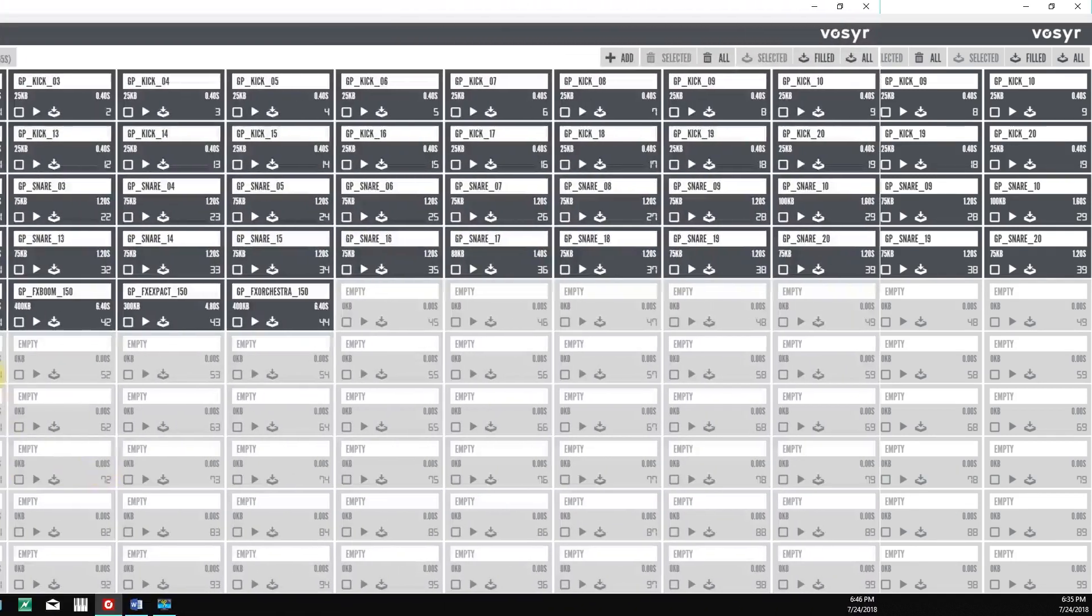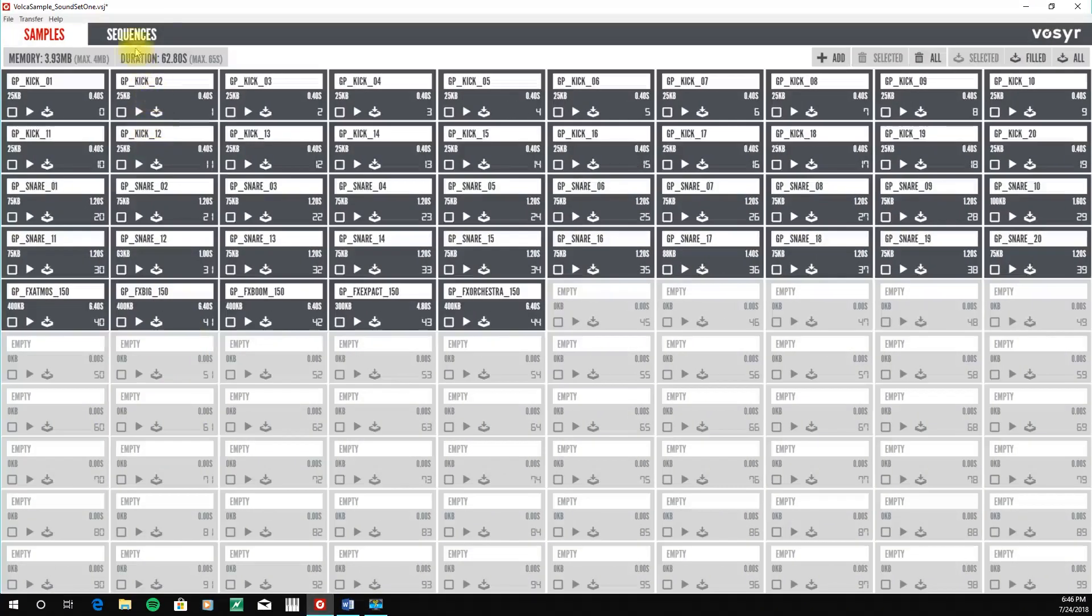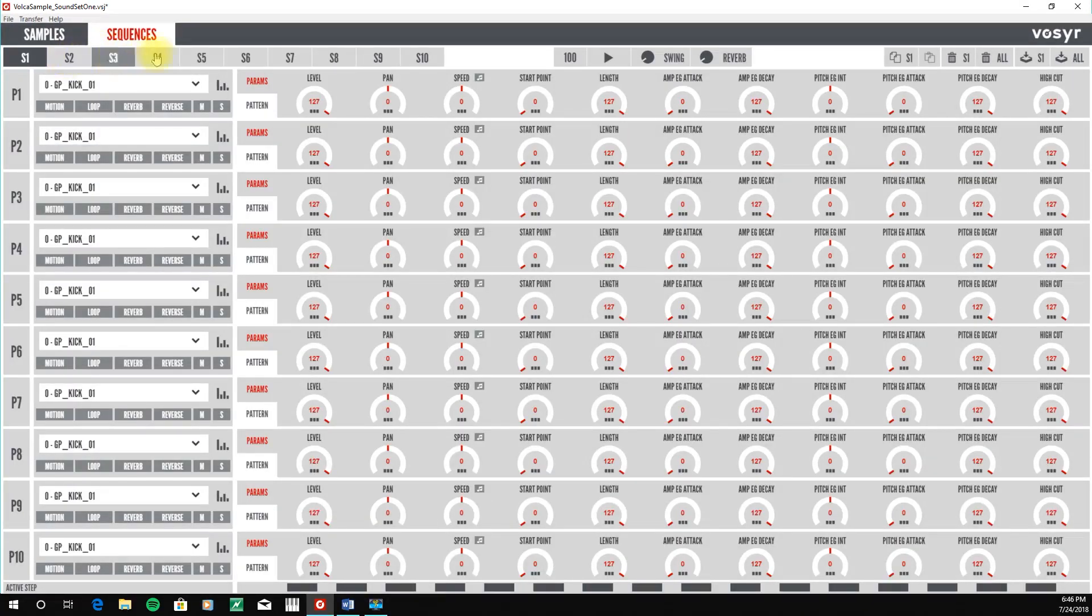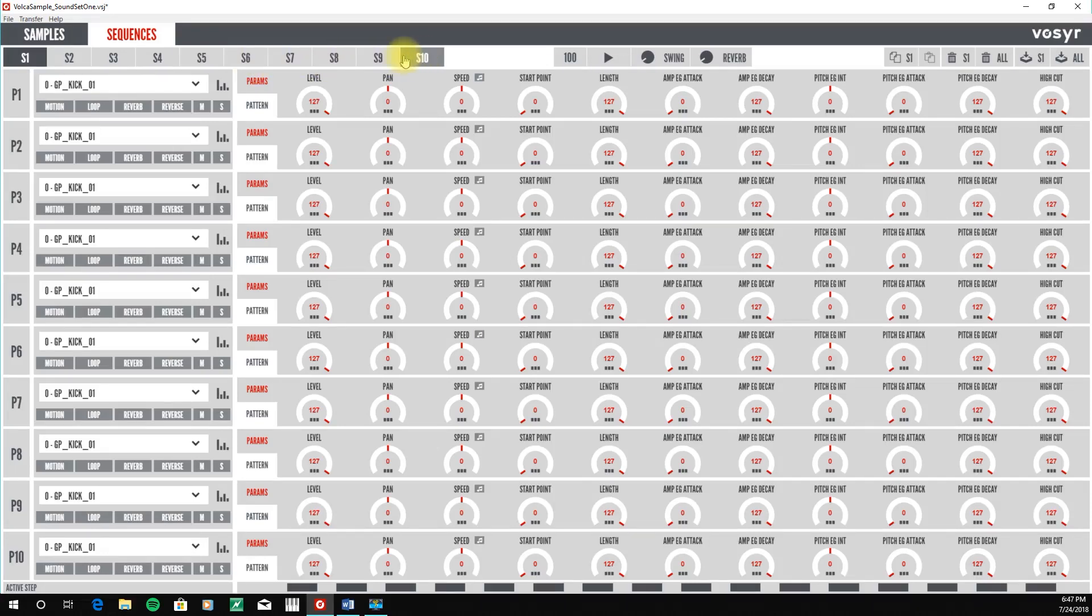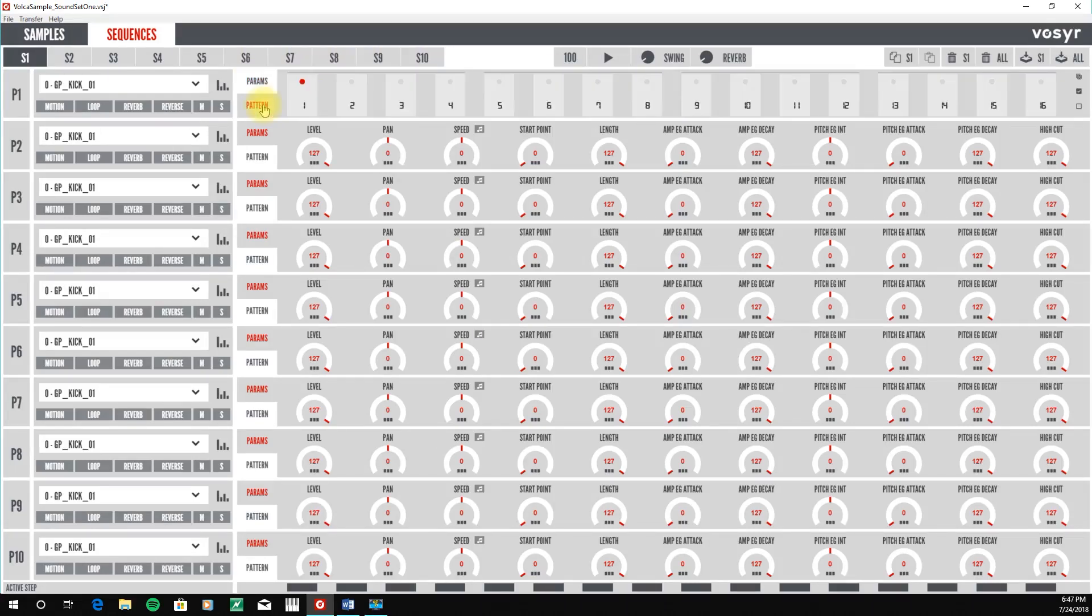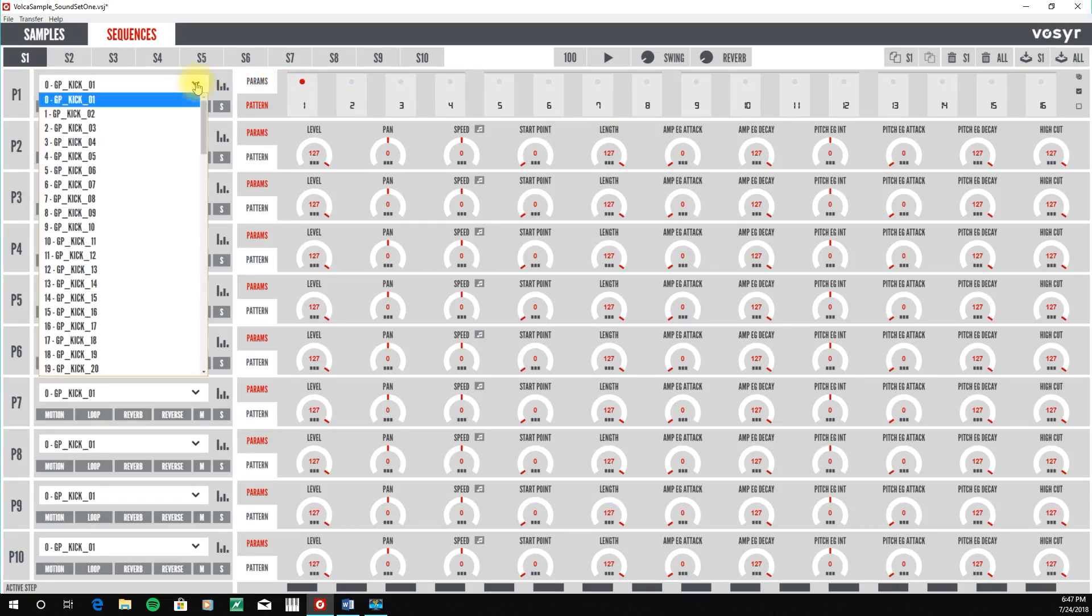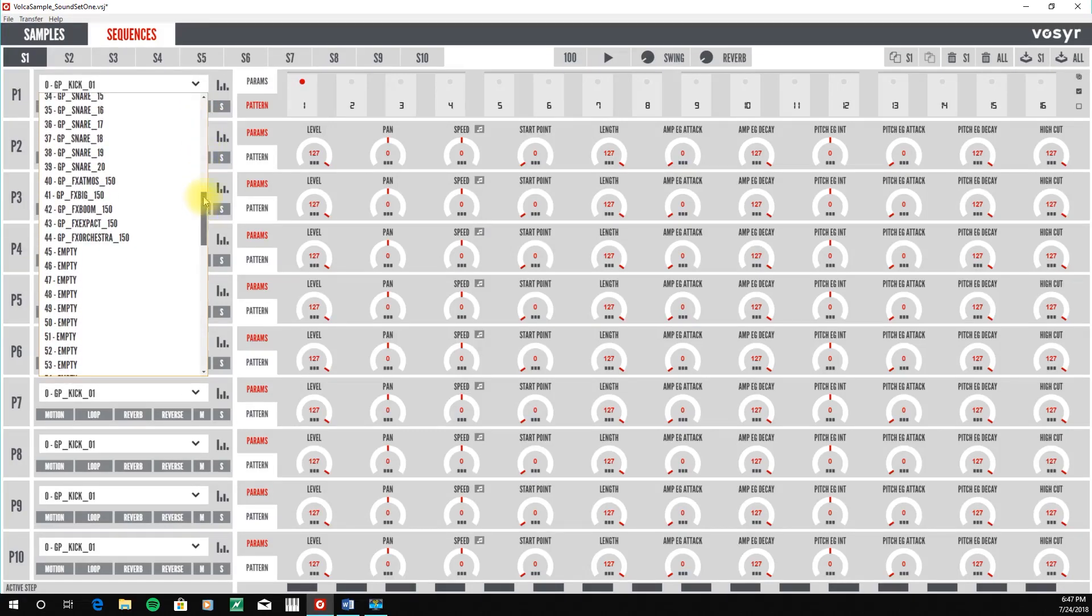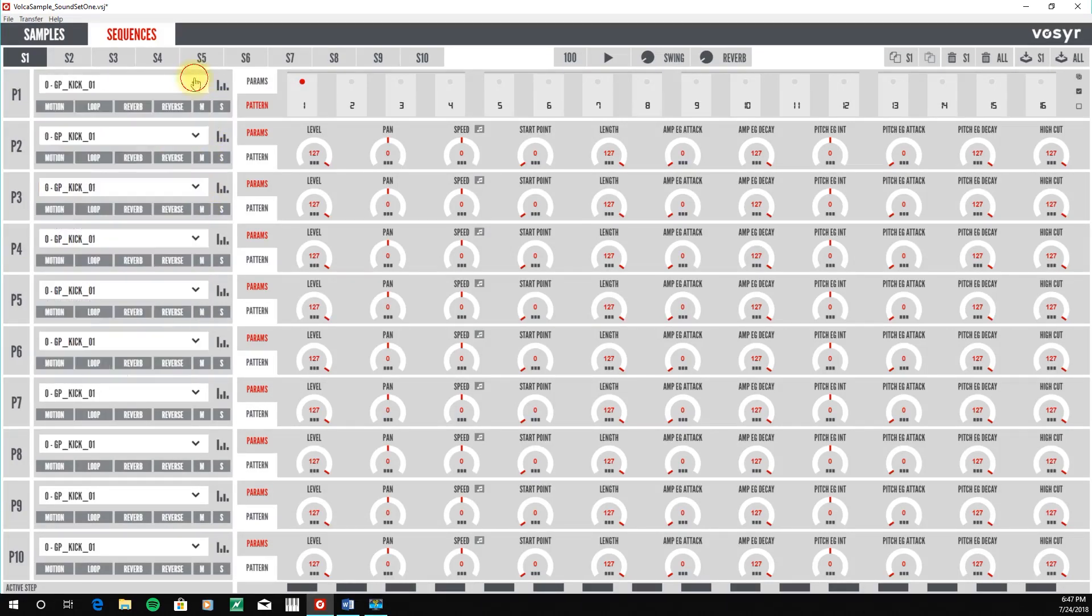The next section of the Volca Sample Librarian that we're going to look at is the section for managing your sequences within the Volca sample. And this is a really great tool because you can use this to adjust the sound parameters of your sample, and also create sequences within the software and transfer those to the Volca. On the left-hand side, we have a section for selecting the sound that we want to assign to our individual parts.